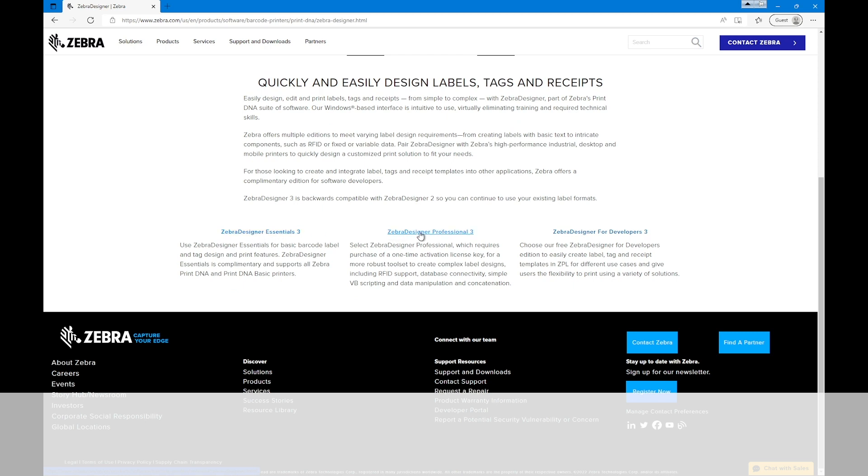Zebra Designer Professional requires purchase of a one-time activation license key, but offers a more robust toolset to create complex label designs, including RFID support, database connectivity, simple VB scripting, and data manipulation and concatenation.